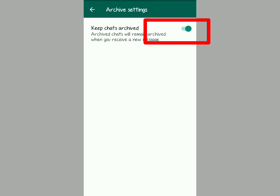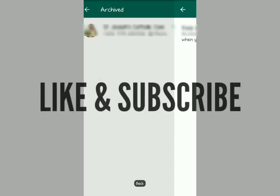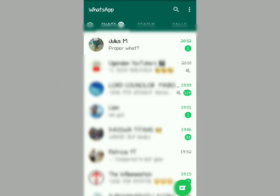What you're going to do is turn that off. After turning that off, you come back to your chat and you'll find that it has disappeared from there, like you can see.